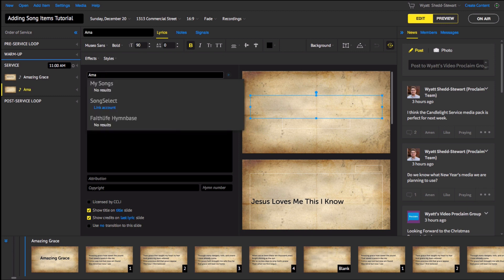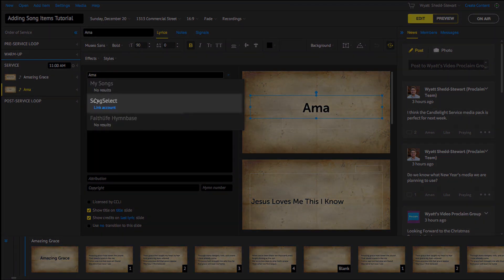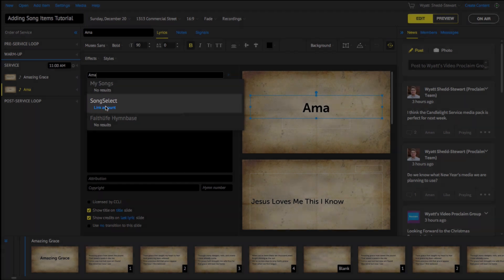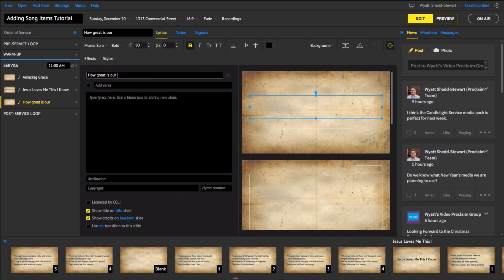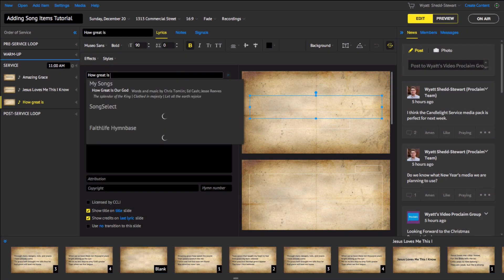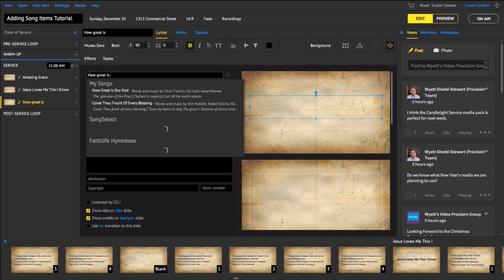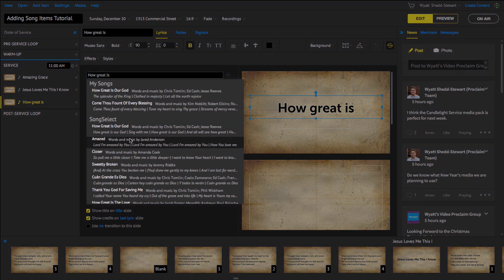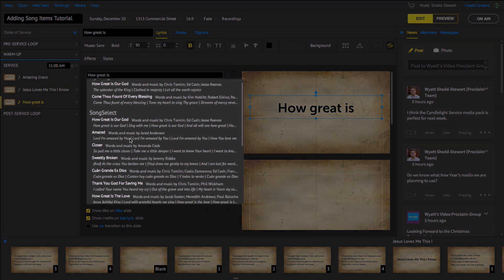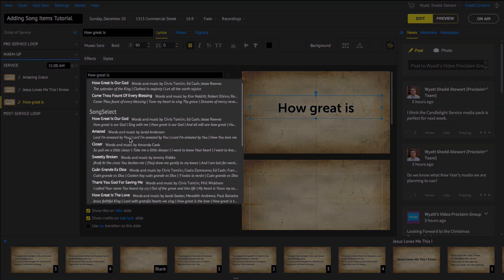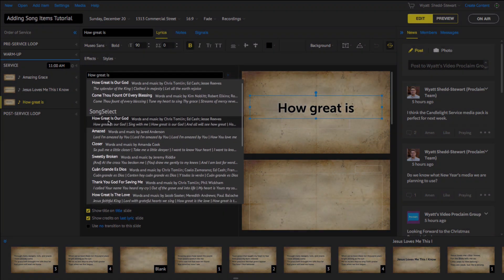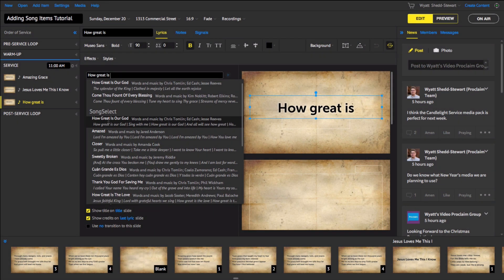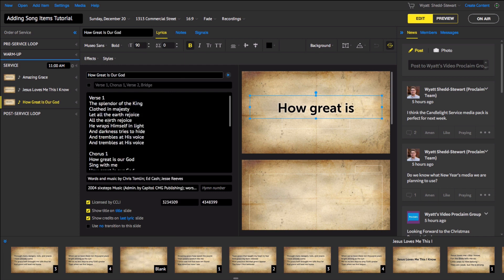Just search for a song title and you'll see a Song Select section with the option to link account. Follow along with these steps and you'll be able to locate and add song lyrics from any song in CCLI with just a click. No more wasting your time on the details of building and formatting songs.